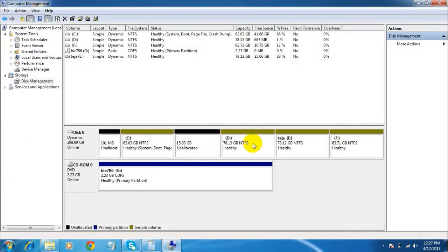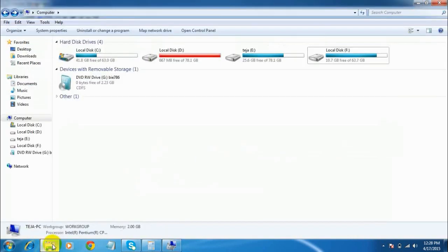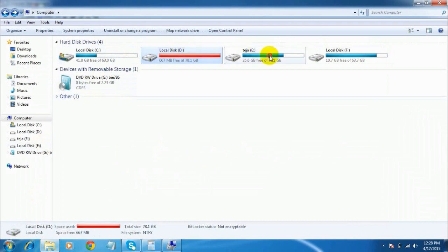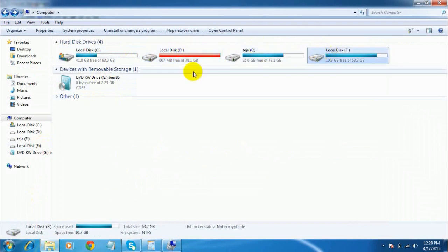Wait for a moment. The volume is deleted. You can see the 15 GB is now unallocated, which means it is not represented by any drive. Let me check here — the partition Sample H is deleted; it's not visible anymore.